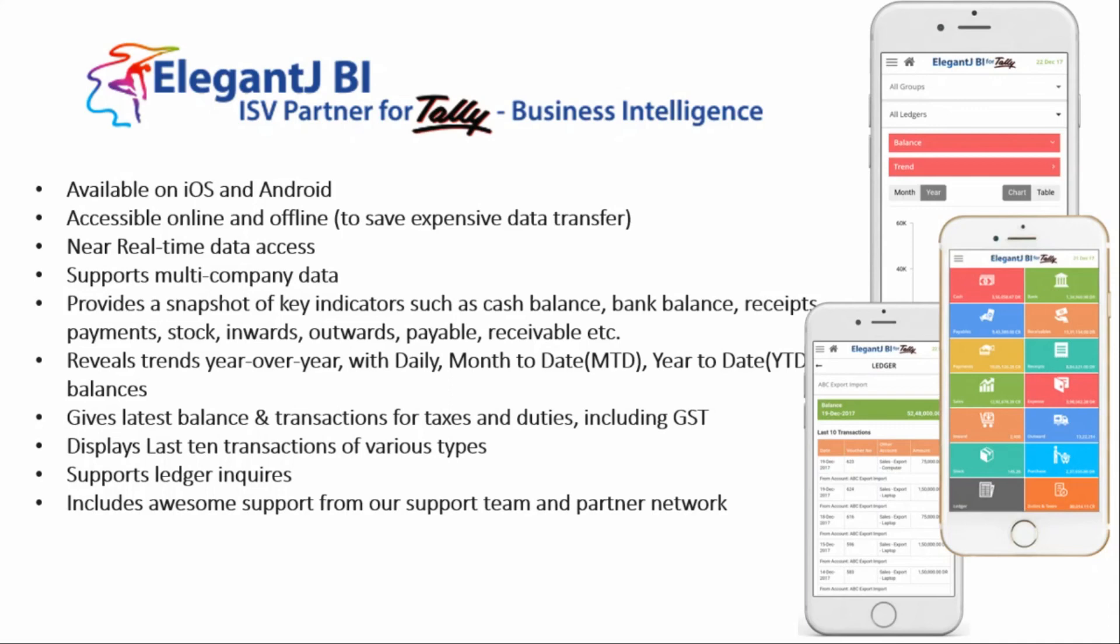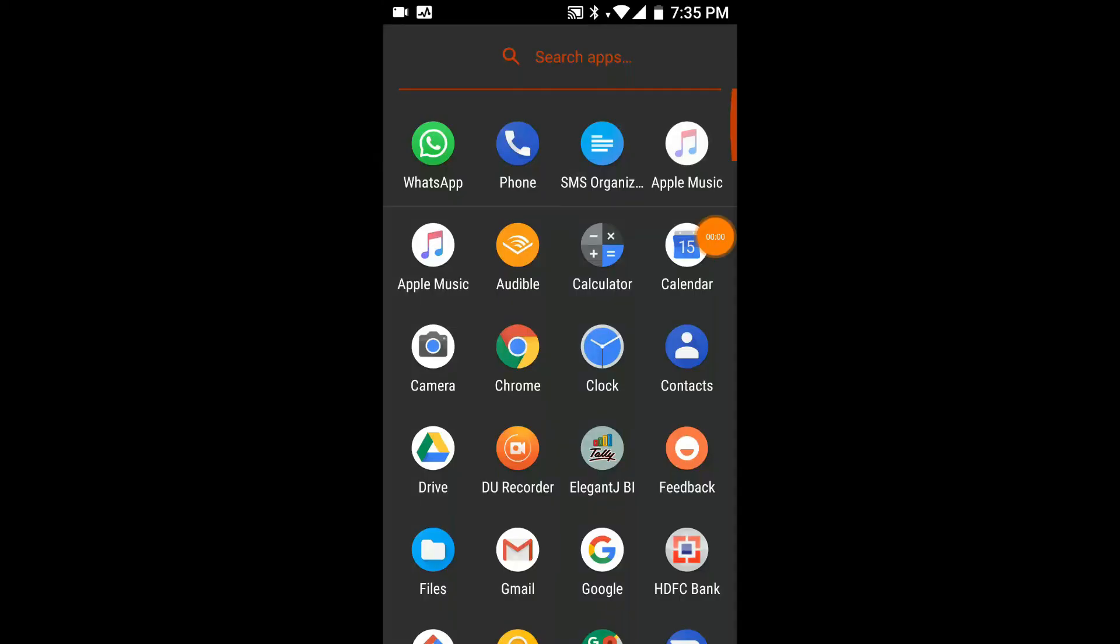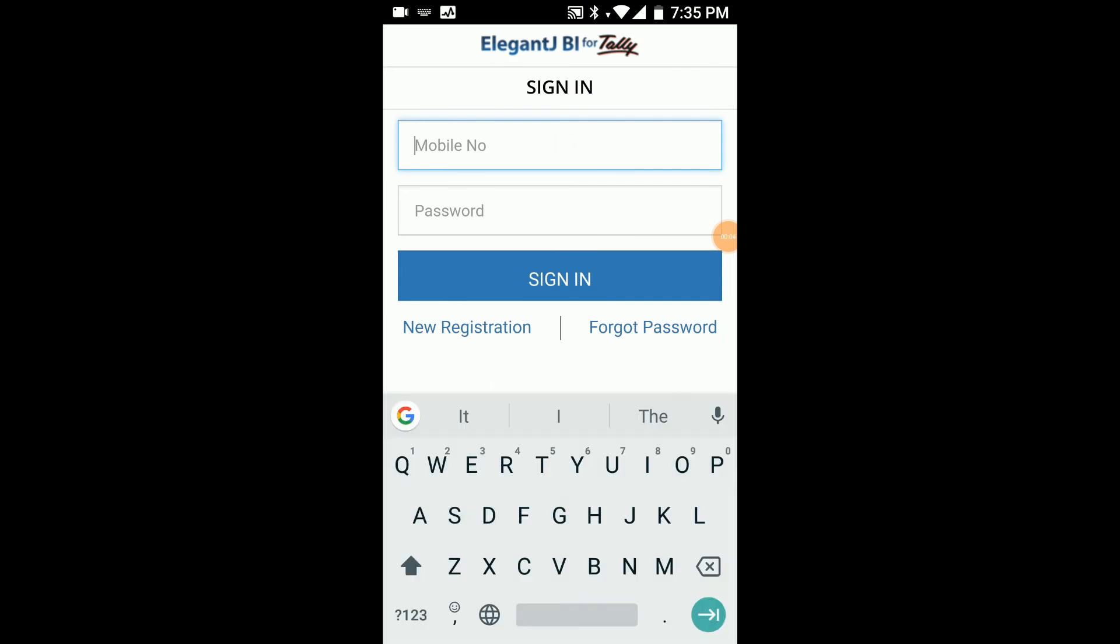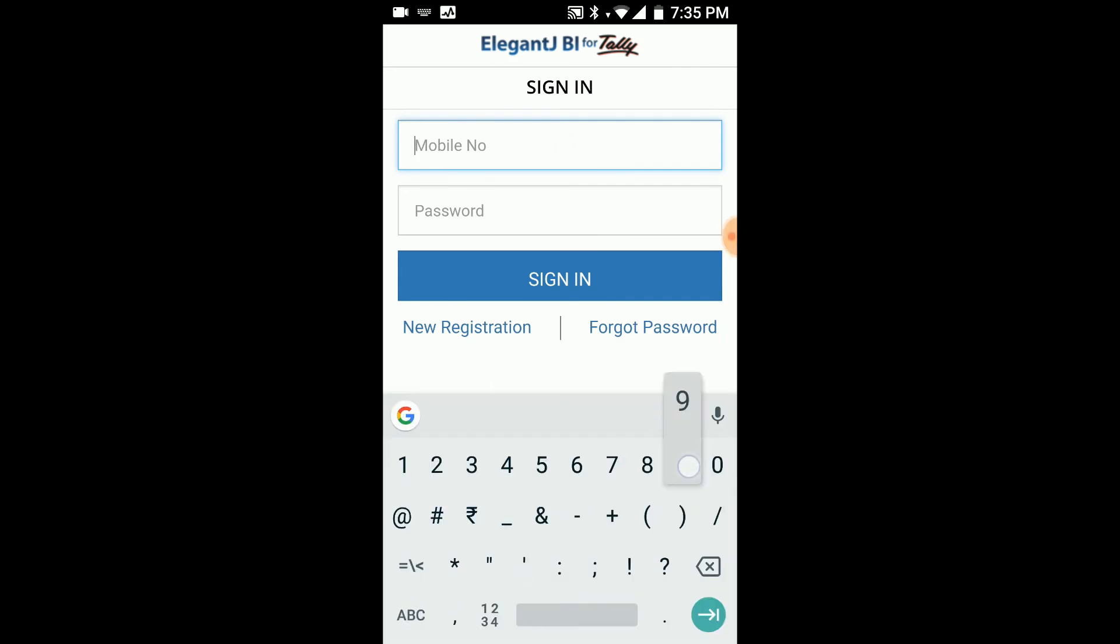The data which is being pushed right now will be visible here. I'm going to do a quick look at that. Now we're going to quickly log into the Tally Mobile App. We need to put in the cell number and the password.